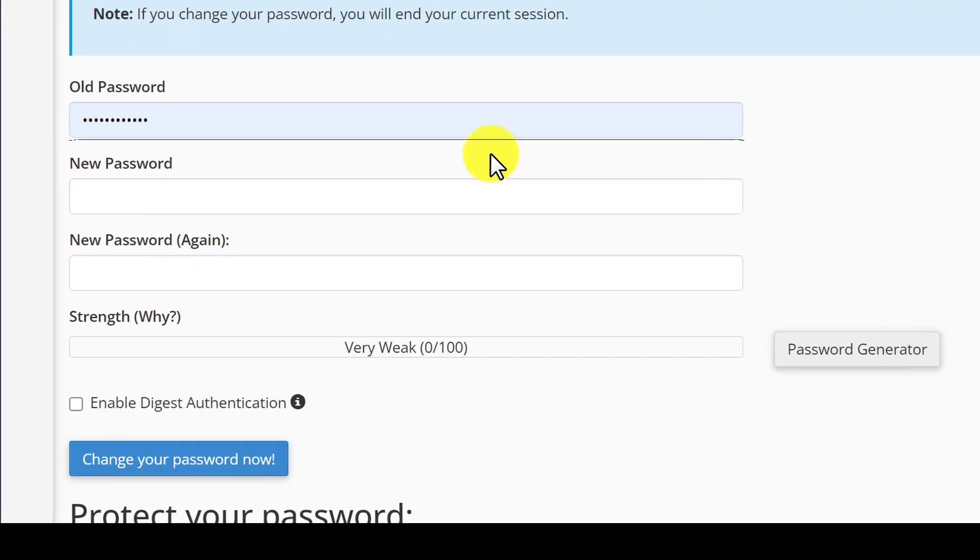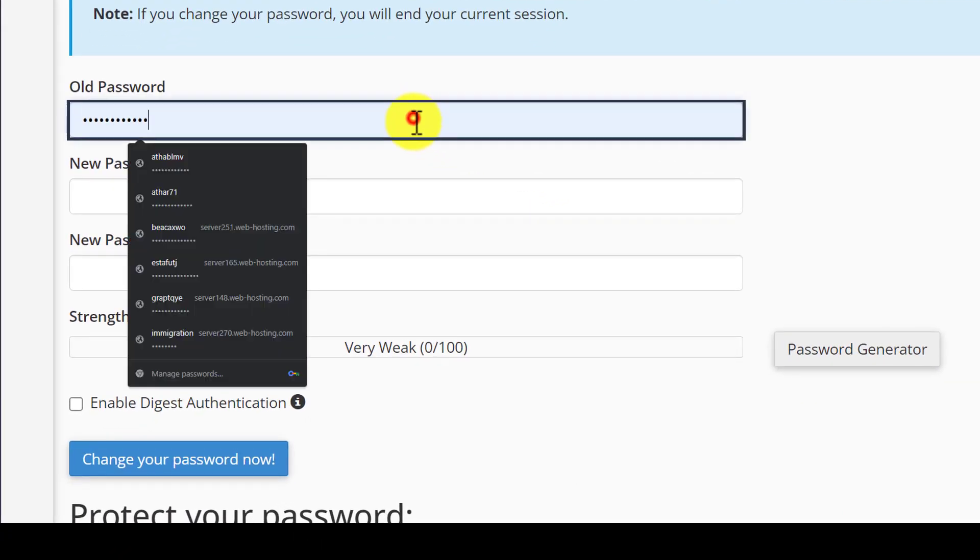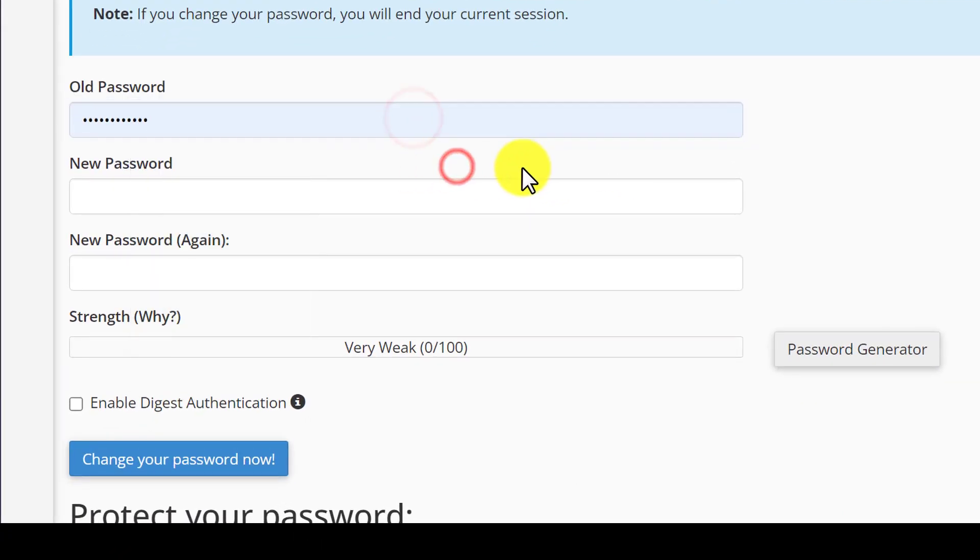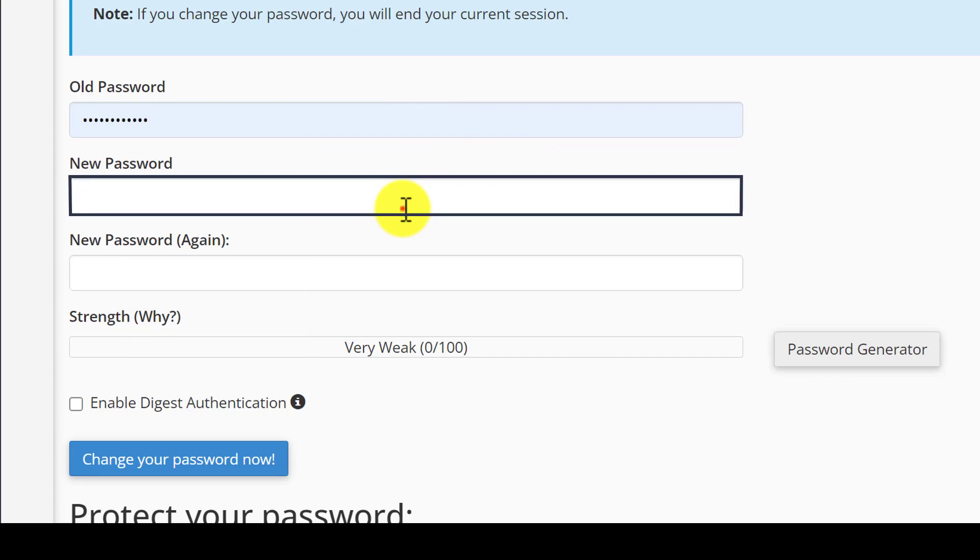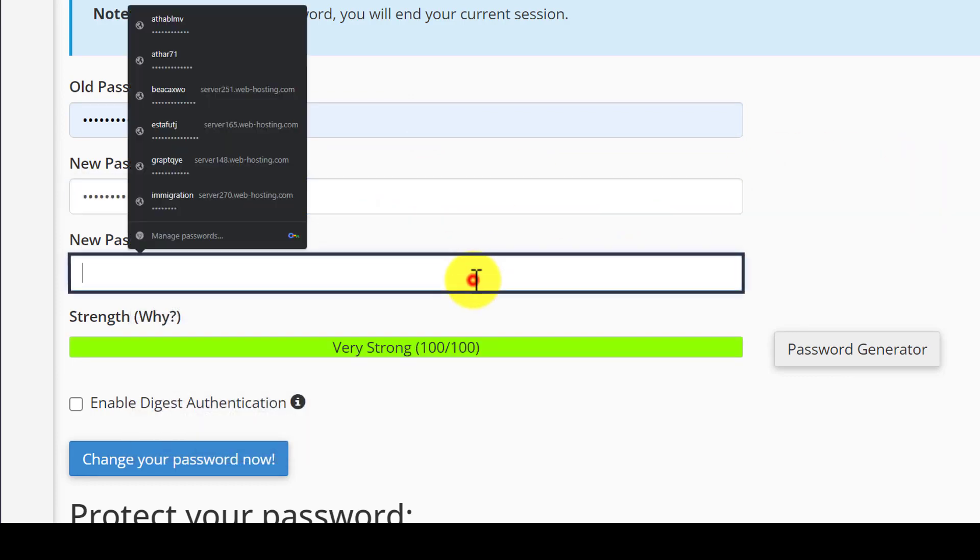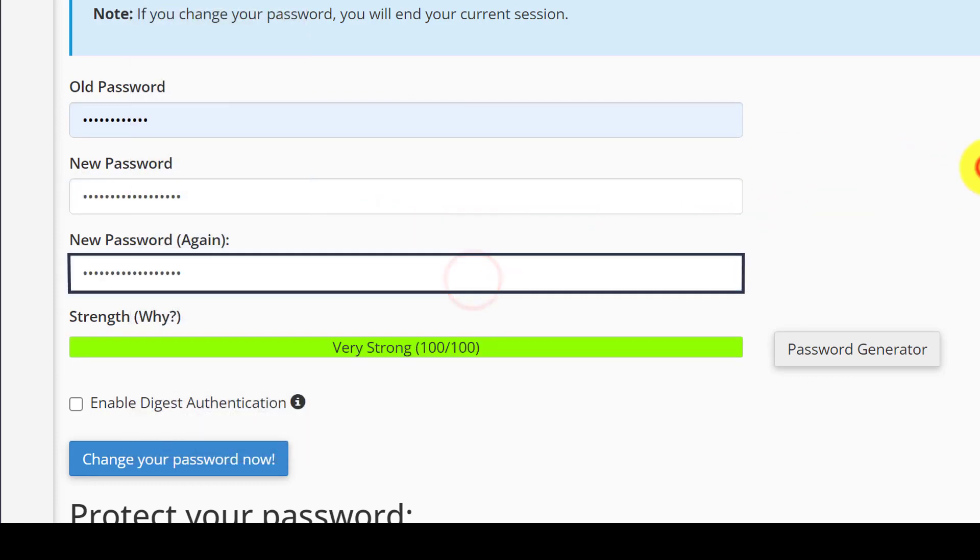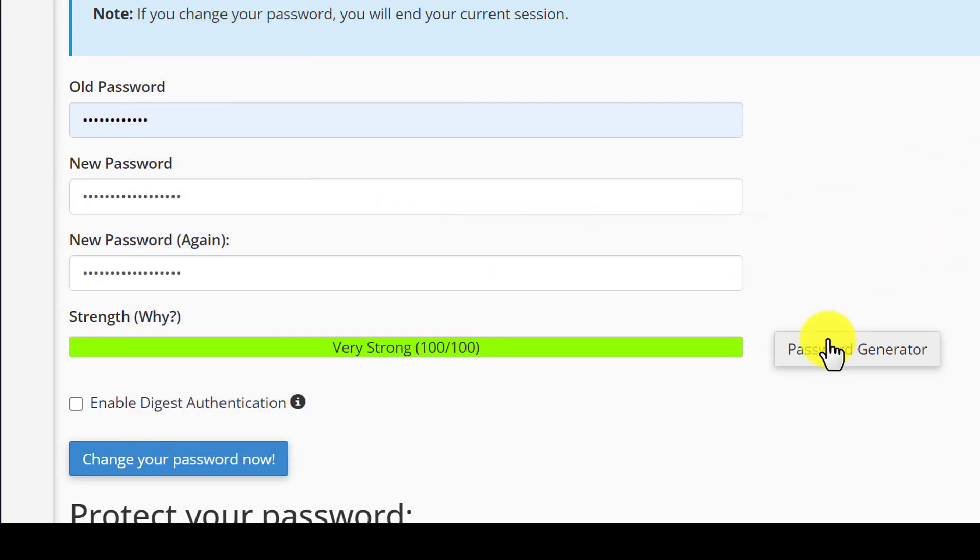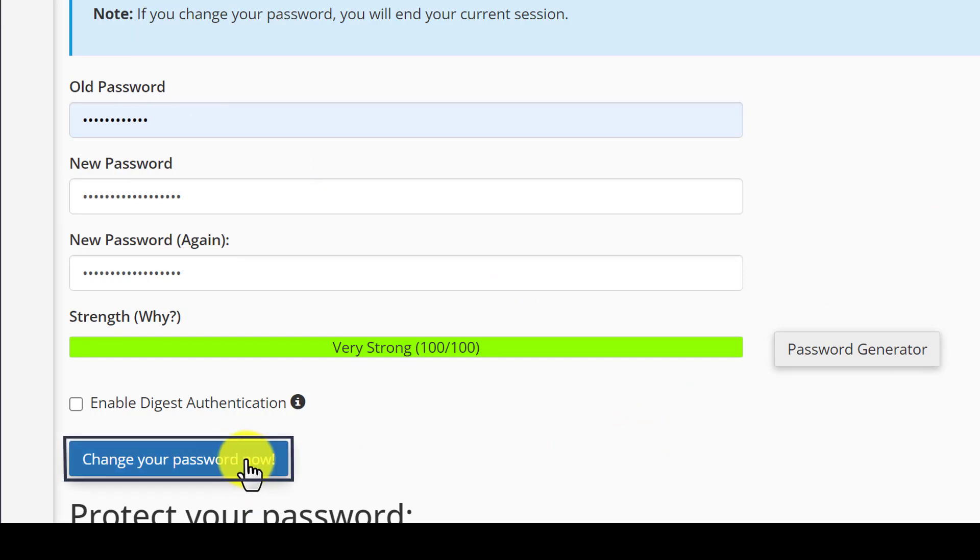Now enter your old password here. And after that enter your new password here. Then repeat it again. And after that, just click on change your password now.